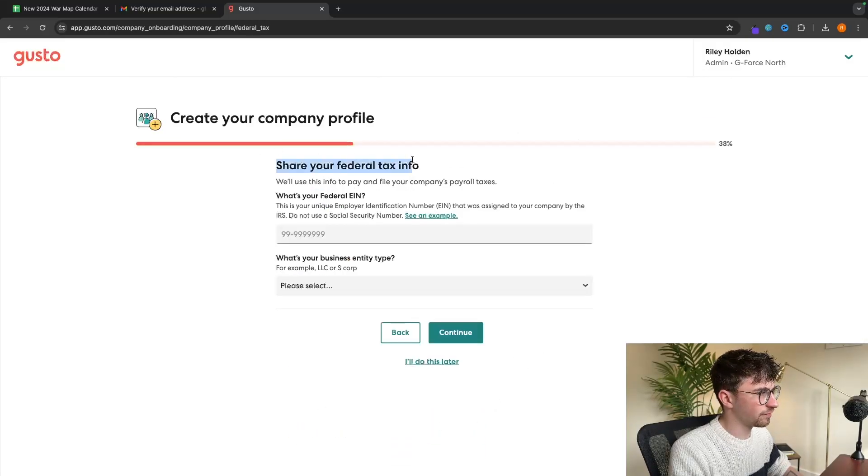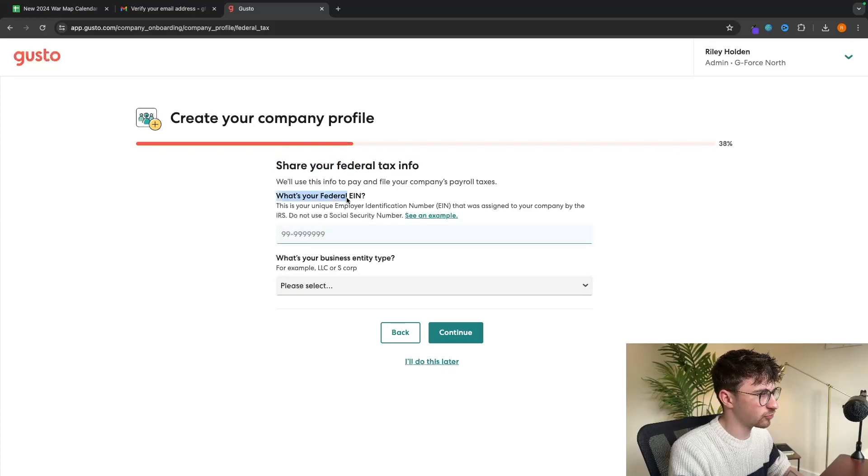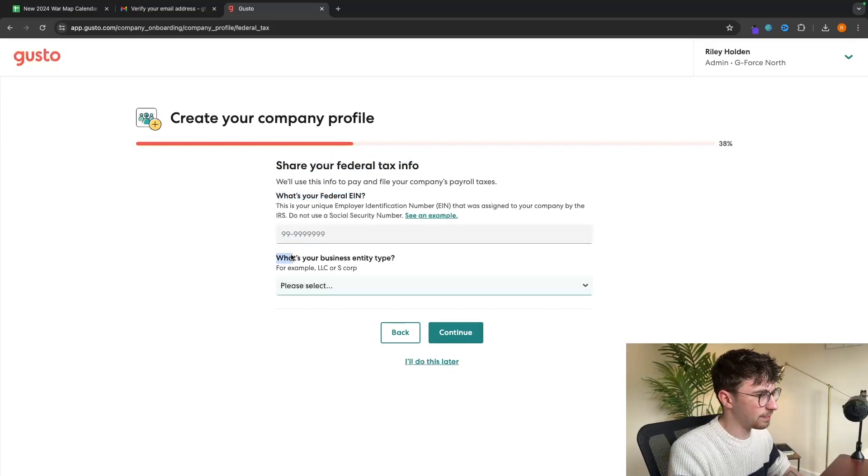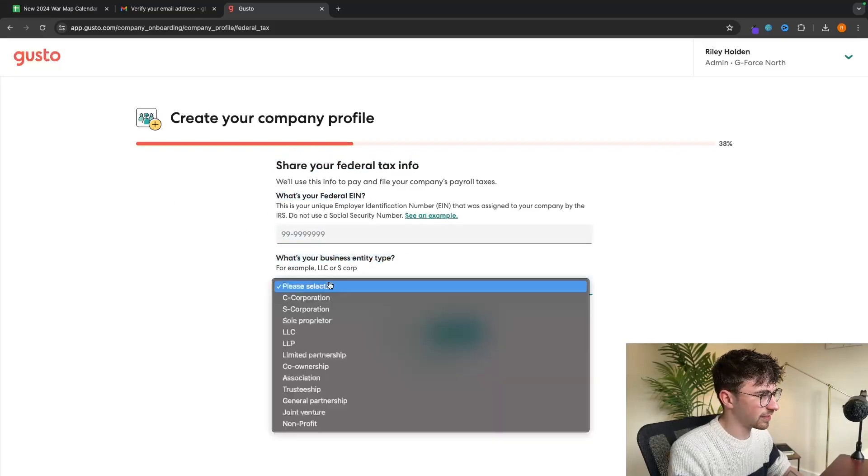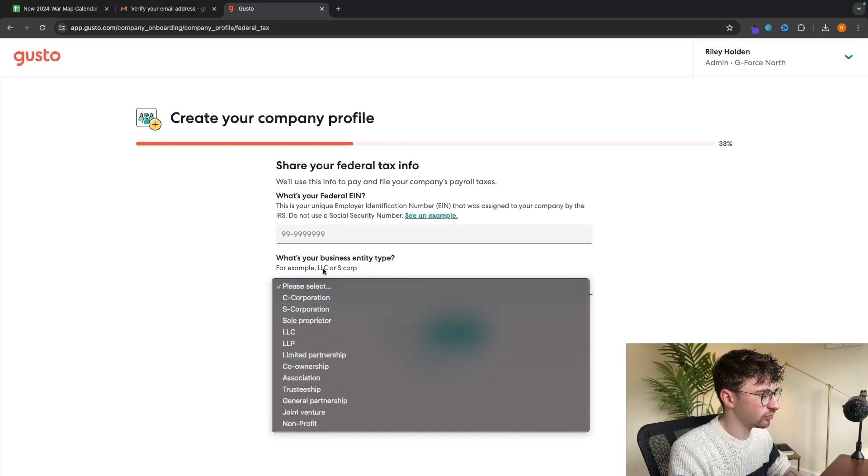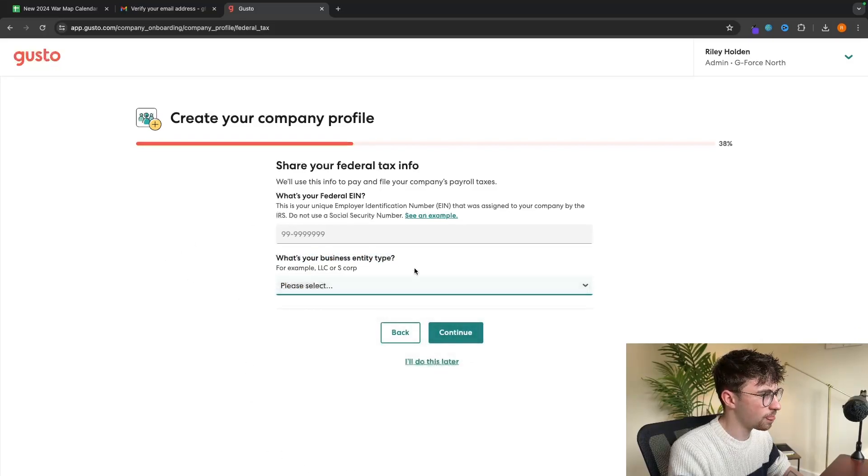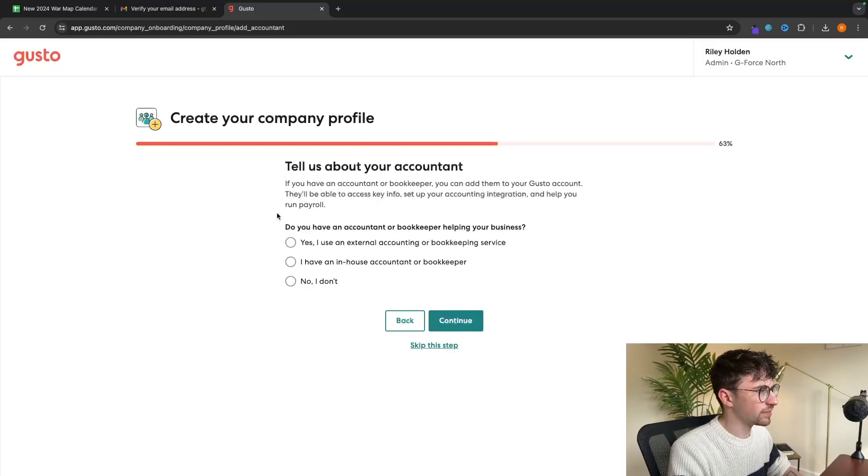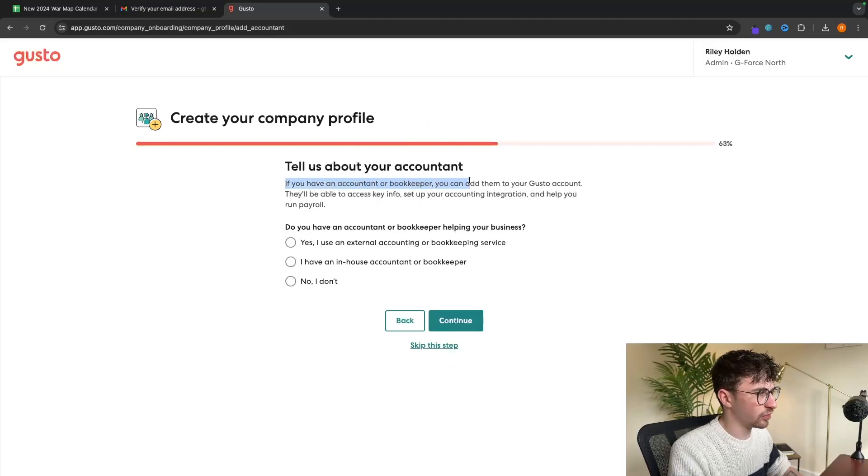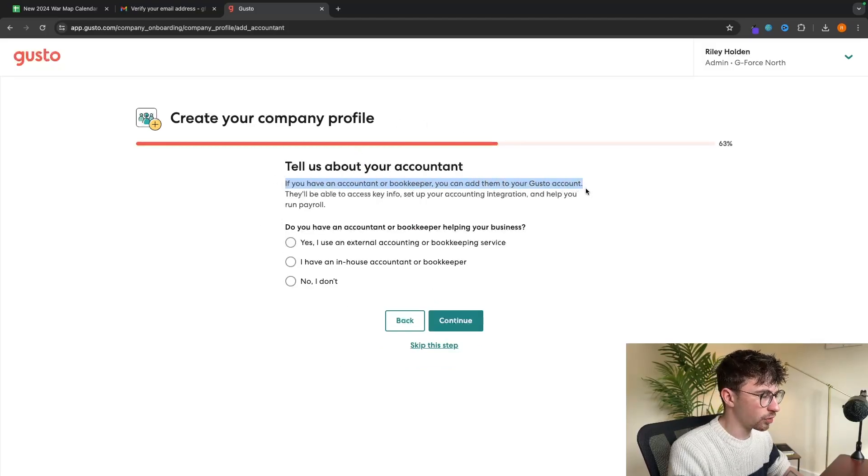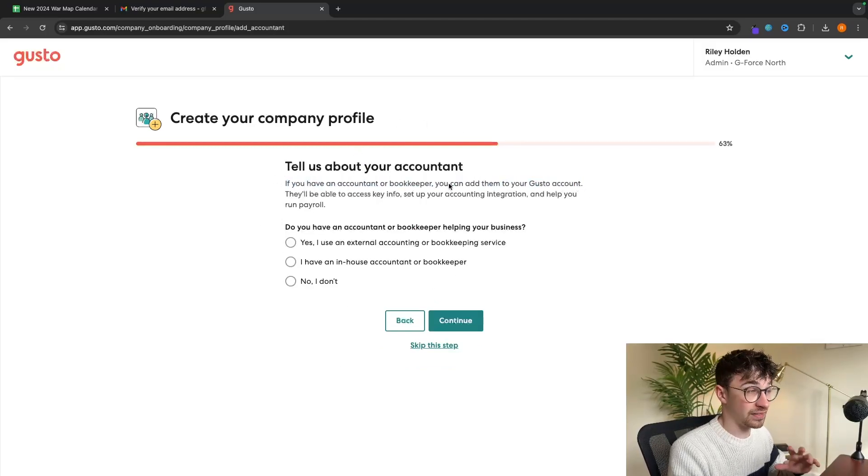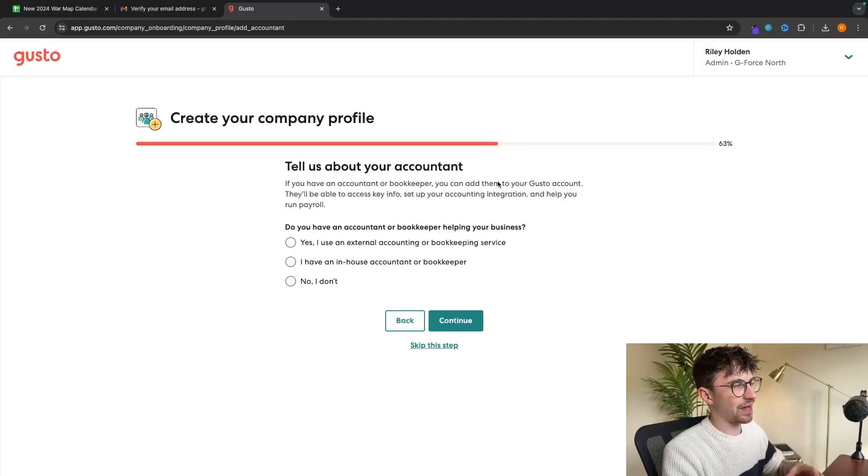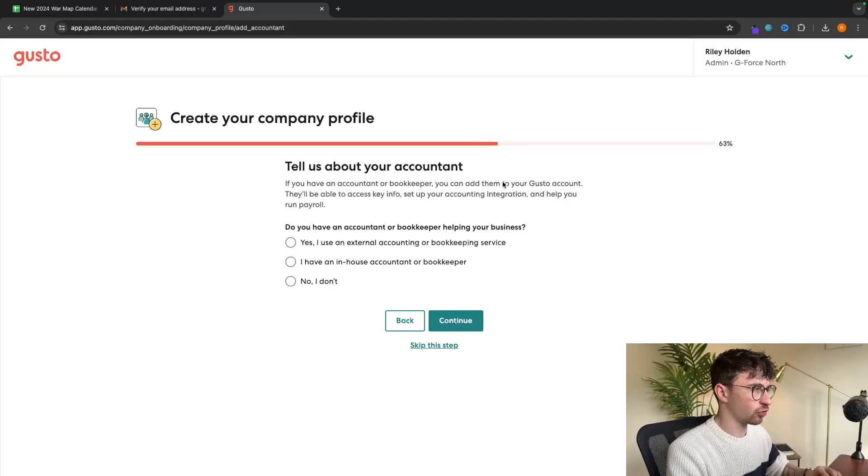Then we need to share some federal tax information. So federal EIN and then the business entity type. You can choose from any of these options right here. Enter in the EIN. And then on the next screen, it's going to ask if you have an accountant or bookkeeper. And if you do, you can add them to your Gusto account.